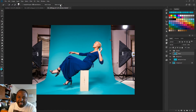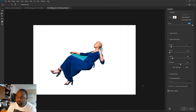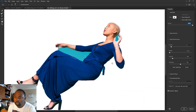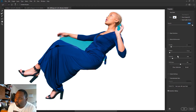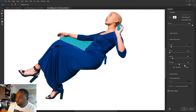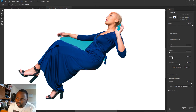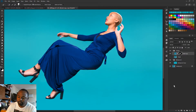Now I'm going to go to Select and Mask at the top. On the right side under Global Refinements, I'm going to shift the edge to about negative 10 percent. I'm going to check Decontaminate Colors. I'll leave the smoothness at 8, the feather at 0.2, and the contrast at 14 percent. Then I'm going to hit OK.